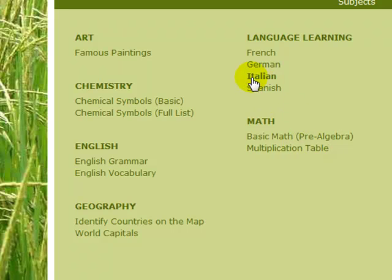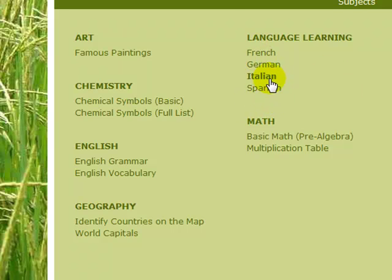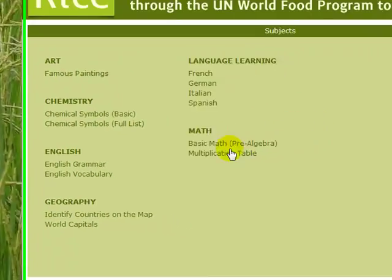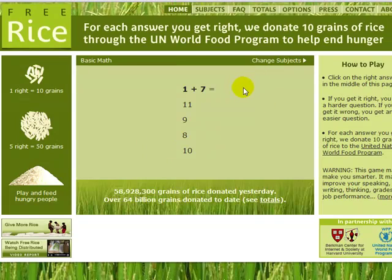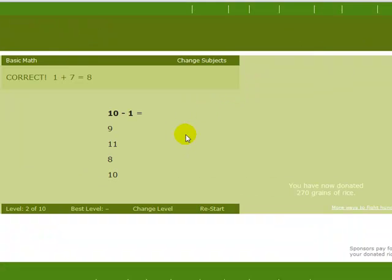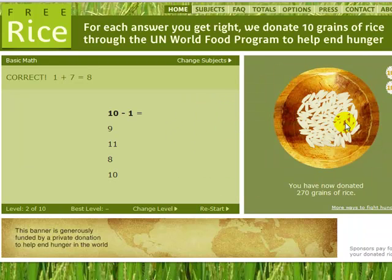So this is basically easy stuff. If you want, you can check out Spanish and see if you know any. Right now I don't know anything in Spanish. Or you can go to basic math — it says 'one plus seven,' easy, it's eight. You donate some more rice with each correct answer.